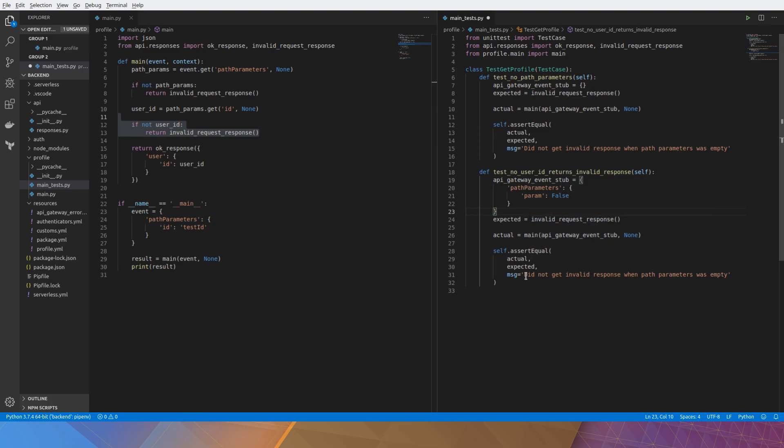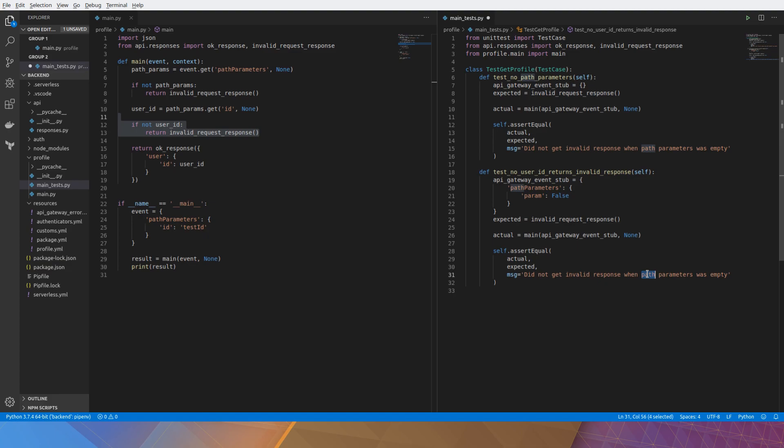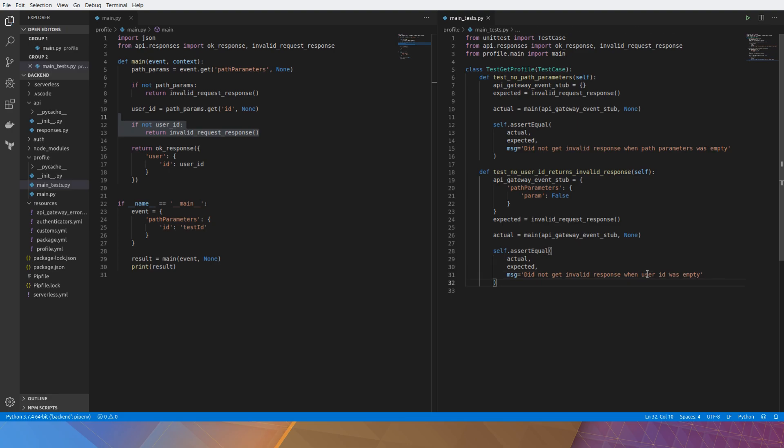So we're still expecting an invalid request. But we'll have a different message this time. Just change that. There's no user ID.